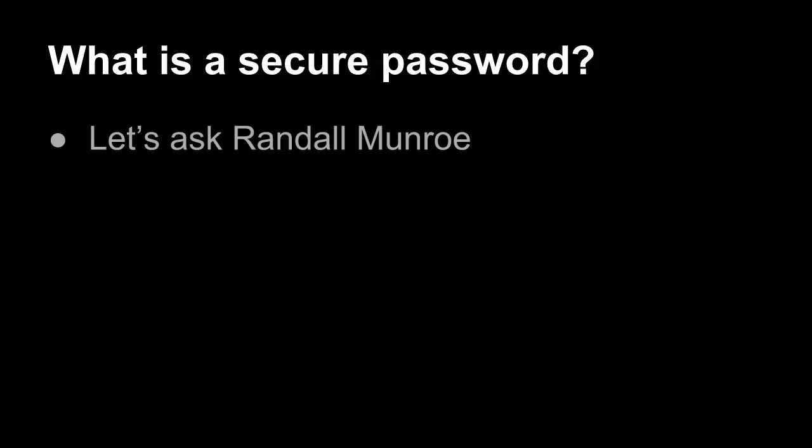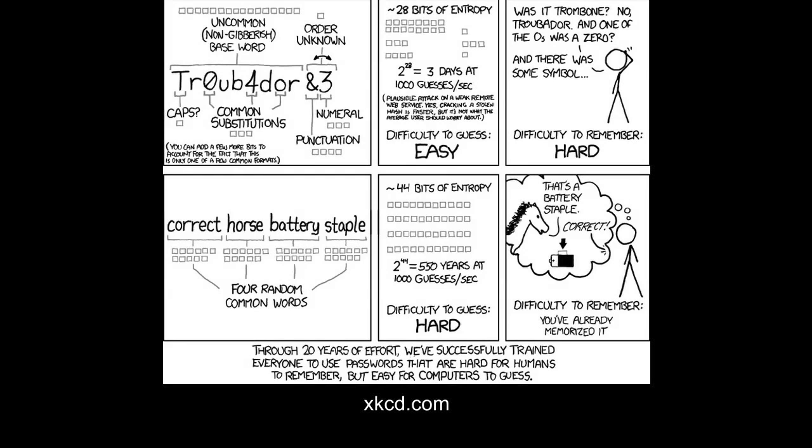So what is a secure password? Well, let's ask Randall Munroe. I don't know if you guys are familiar with the webcomic XKCD. It's pretty funny and they do a lot of geek stuff, a lot of nerd stuff, and most of it's based on, actually almost all of it is based on solid science. It's not necessarily family-friendly. The guy uses some colorful language at times, but this is actually a pretty good indicator of passwords.